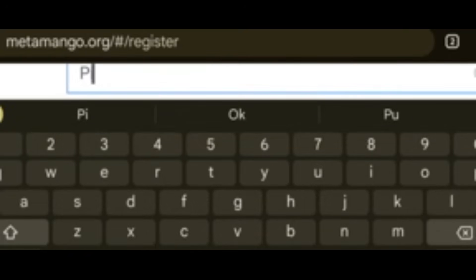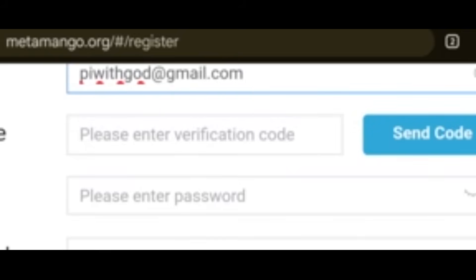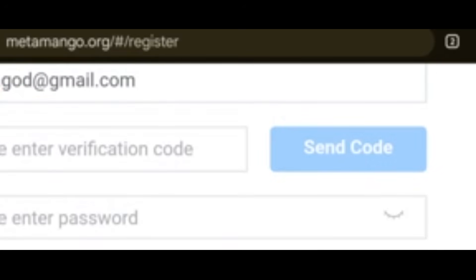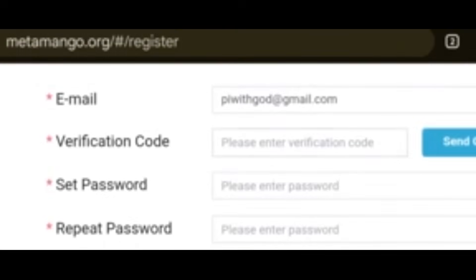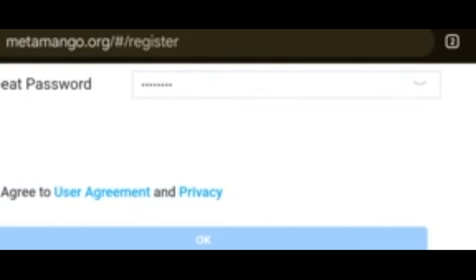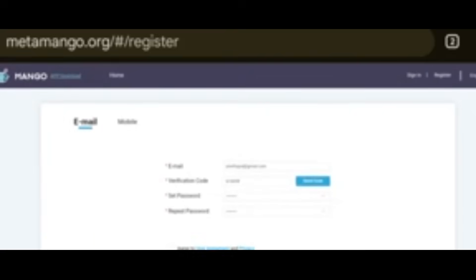Enter your email address — for example, bewithgod@gmail.com. Click Send Code. It will send the code to your email. Copy the code and paste it in the verification field. Then create your password: 12345678. Come back and repeat the password: 12345678.